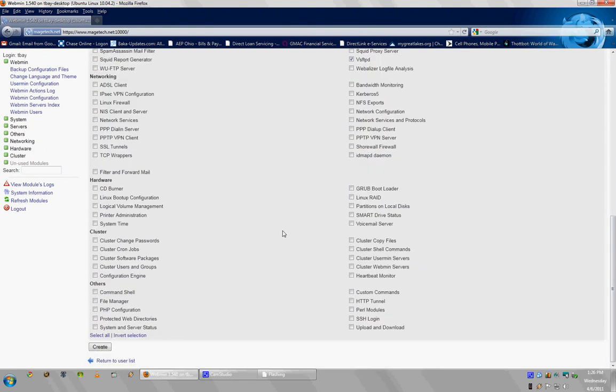Then I would also give permission to File Manager and PHP Configurations, just because some users like to be able to work with their PHP setups. So, then you hit create.